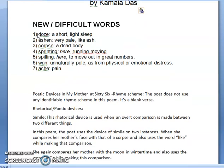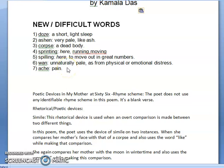If we look at the new and difficult words used in the poem: 'Doze' means a short light sleep. 'Ashen' means very pale like ash. 'Corpse' means a dead body. 'Sprinting' means running or moving. 'Spilling' in the poem means to move out in great numbers. 'Wan' means unnaturally pale as from physical or emotional distress. 'Ache' means pain.